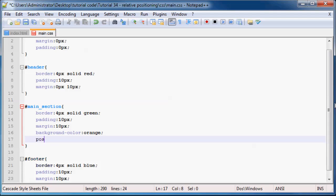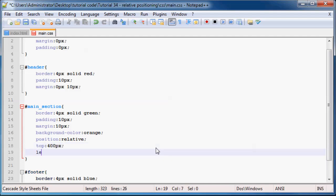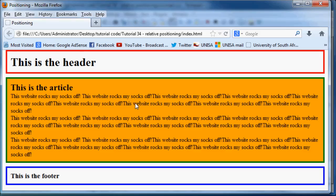Let's go ahead and position our main section — we'll set it to position relative. What we can do is set the position from the top to 400 pixels and the position from the left to 100 pixels. Let's save that and go back to Firefox and click refresh.